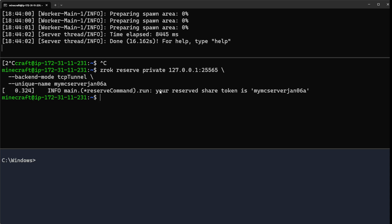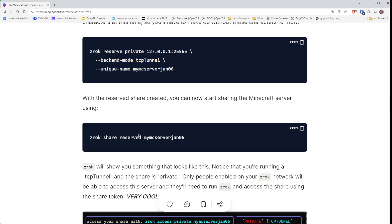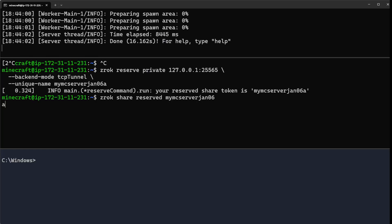Now what we can do is use the reserved share command and actually share our server over Zrok. Mind you, I have to use the 'a' on the end.